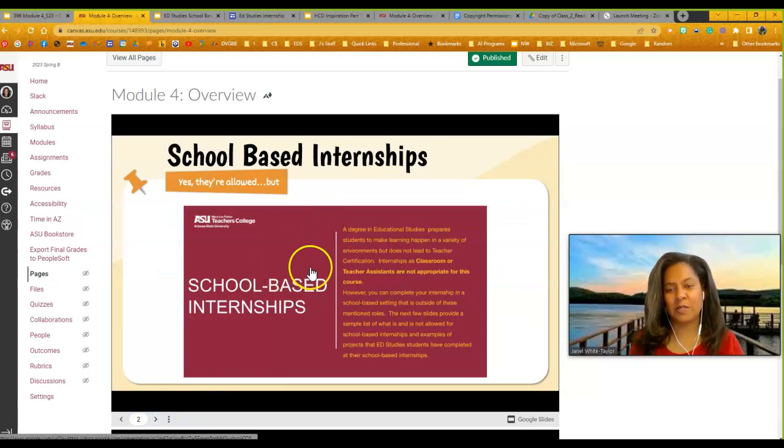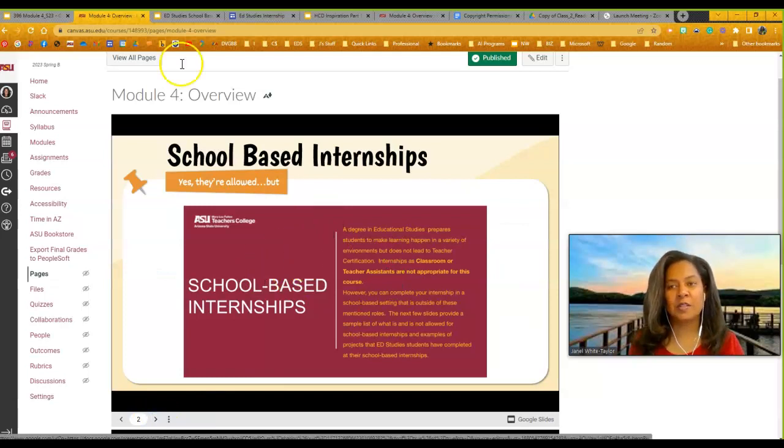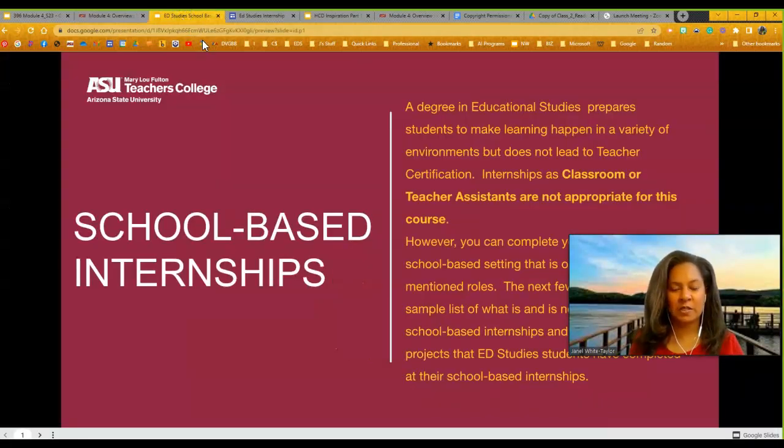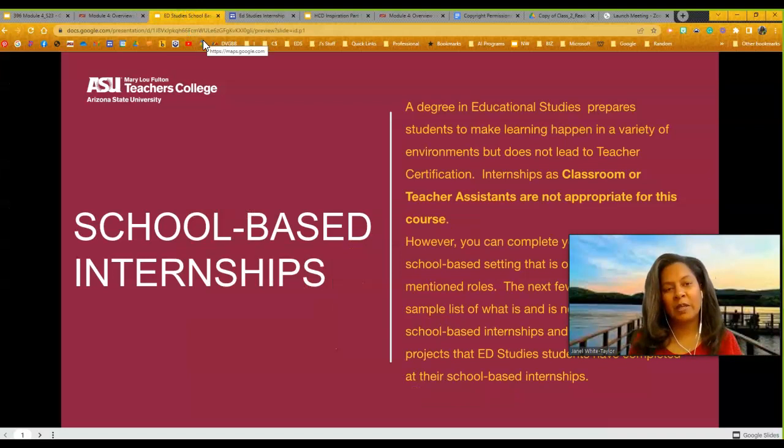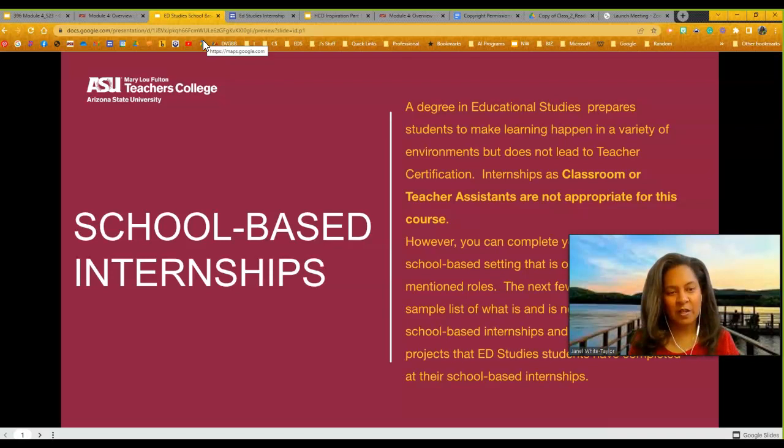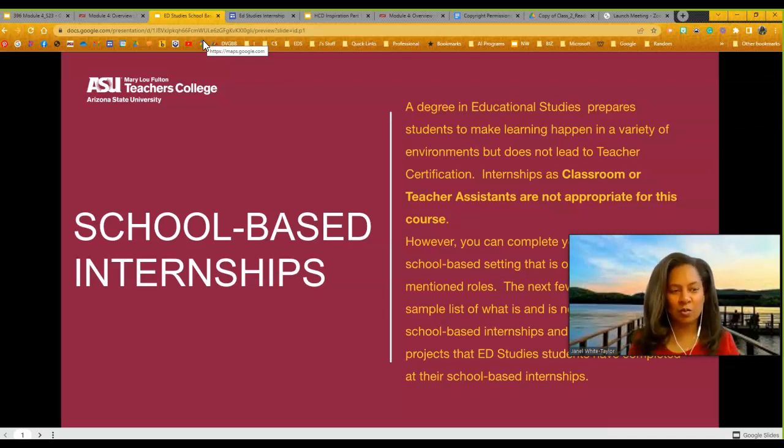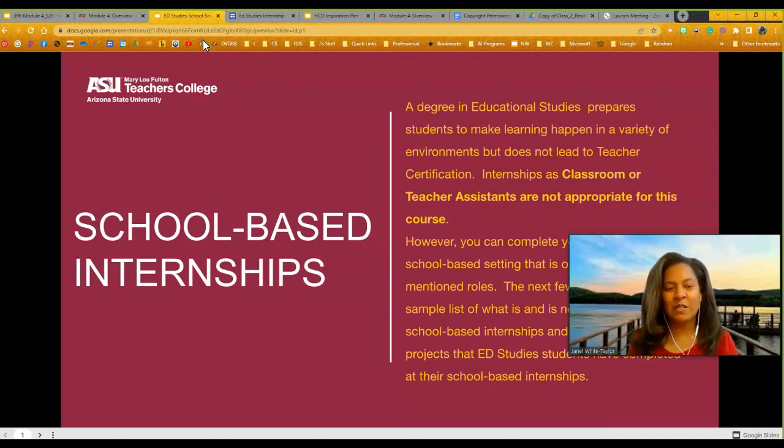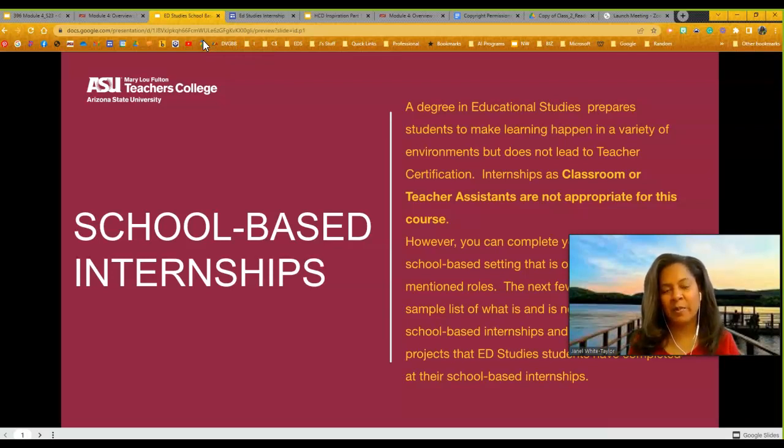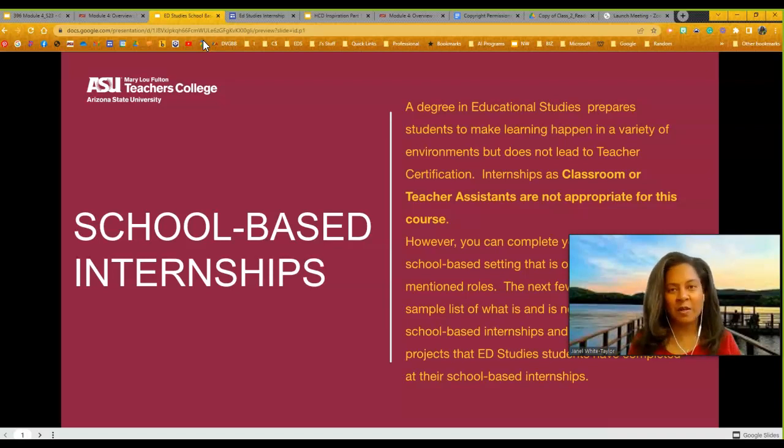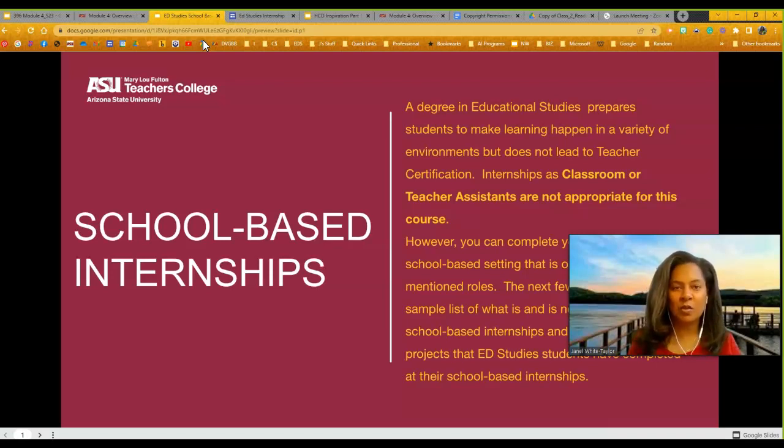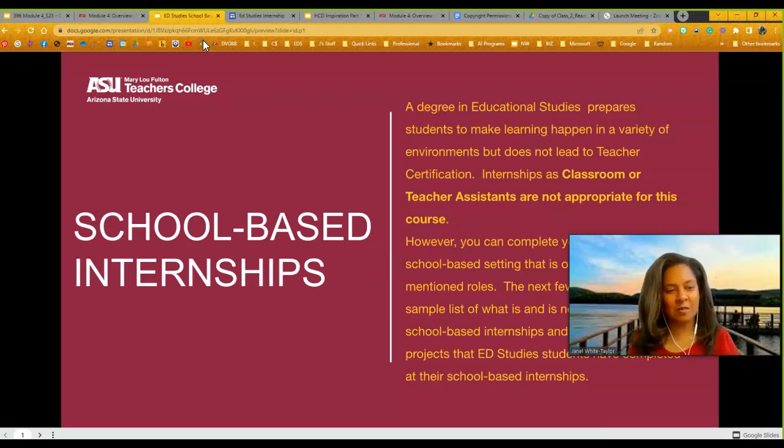School-based internships. Let's talk about this just a little bit more. I'm going to click to this presentation. I want to make sure that we clear up any confusion where school-based internships are concerned. So first off, you cannot have an internship within a school where you are a classroom teacher or you are a teacher's assistant. It is not appropriate for this program. If you have more questions about that or if you feel you've been misled, please reach out to us. You can, however, intern in a school, but just not in one classroom. So let's think about that a little bit further.